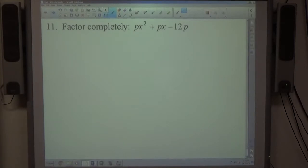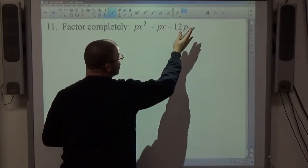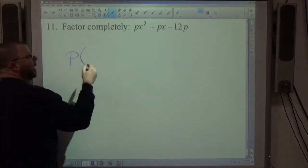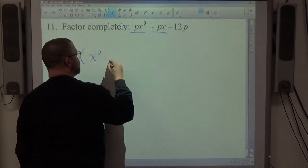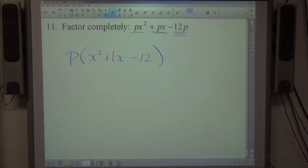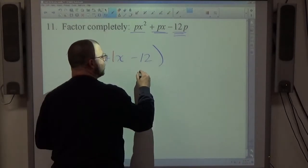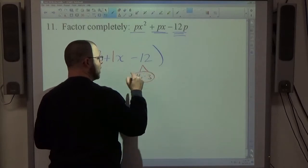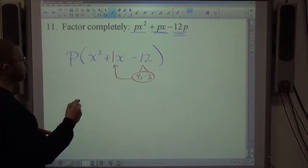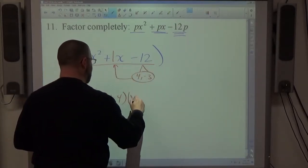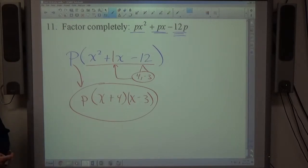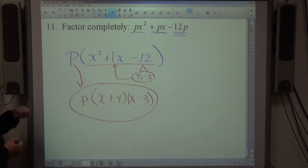Number 11: px² + px − 12p. There is a p in every term, so p is the common factor. Factoring it out leaves p(x² + x − 12). The middle coefficient is 1x, so find numbers that multiply to −12 and add to +1: positive 4 and negative 3 work (4×(−3)=−12, 4+(−3)=+1). The full factored form is p(x+4)(x−3). Each of these problems had a GCF; there were three quadratic trinomials and one difference of squares.